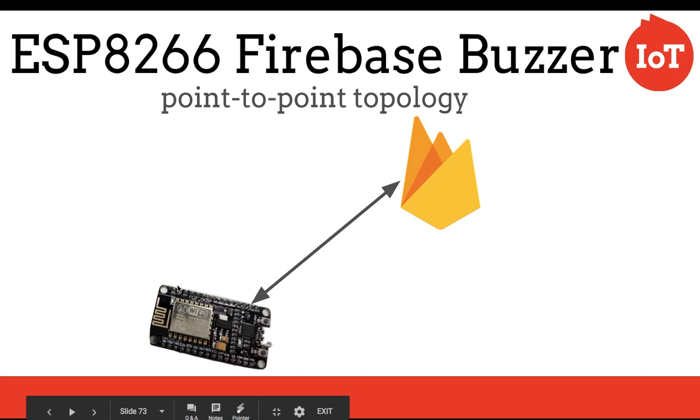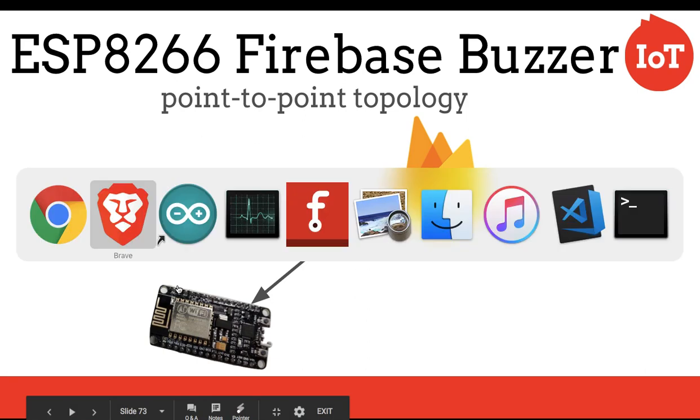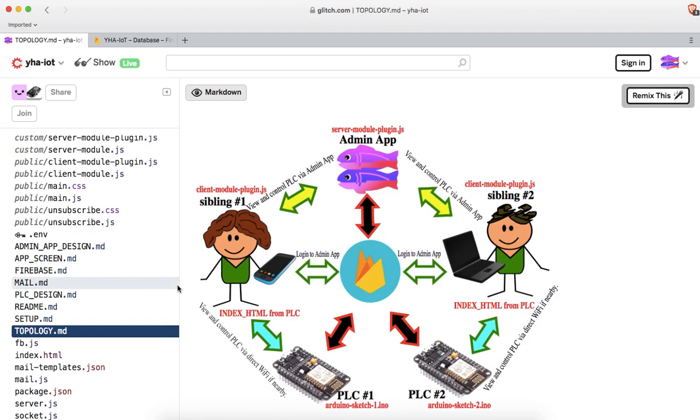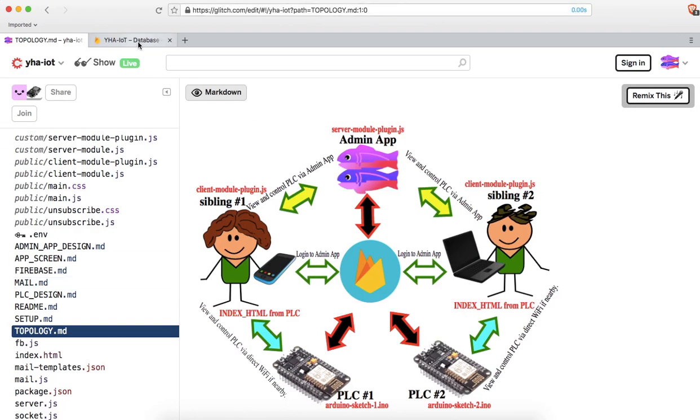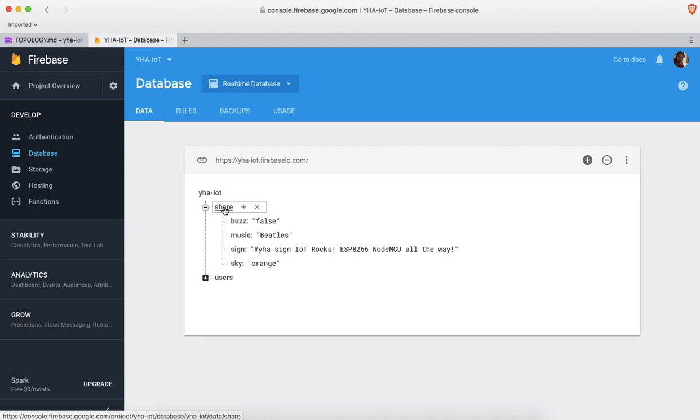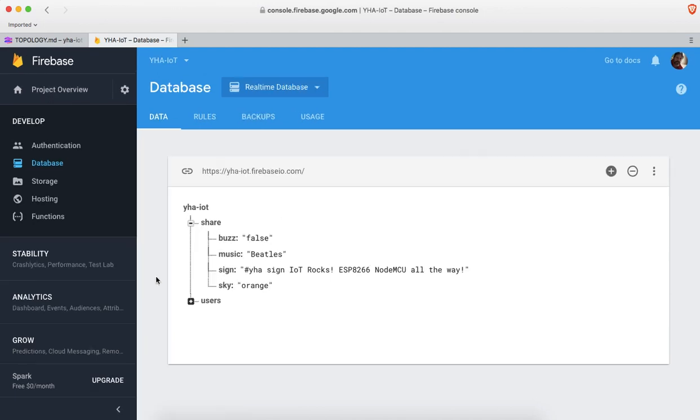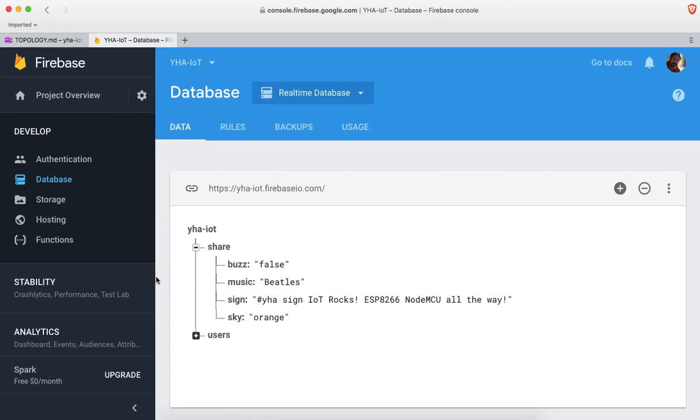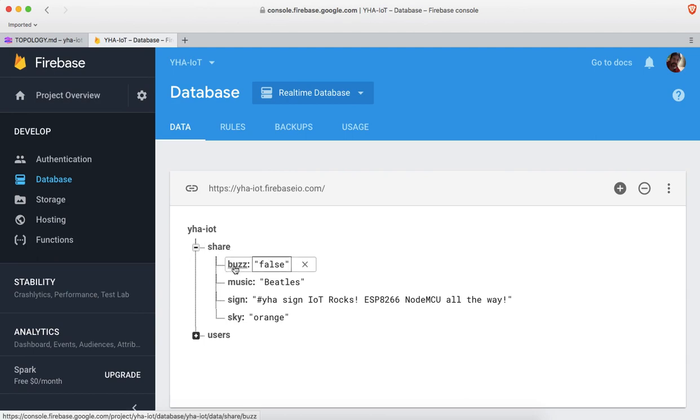Let's take a look at the actual Firebase. In Firebase we have a share section, and in there we have a variable called buzz. You can see the value is currently set to false.